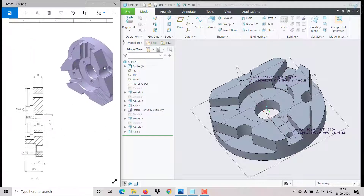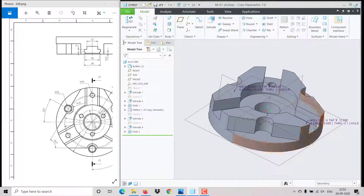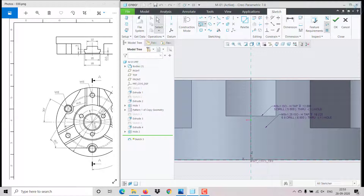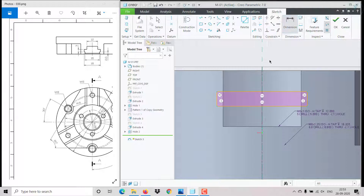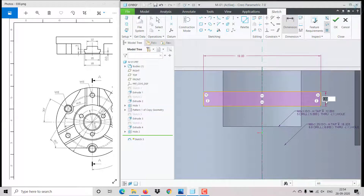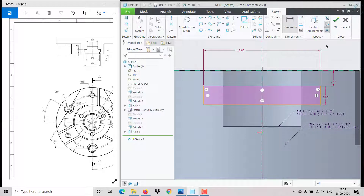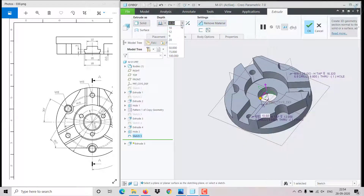For the next cut I'm selecting this plane and clicking on sketch. It's a rectangular shape — click on rectangle, create one, make it symmetric with respect to the center axis, then give the dimension: width is 18 as specified, height is 3, and the offset from the reference is 2.5. Click OK.